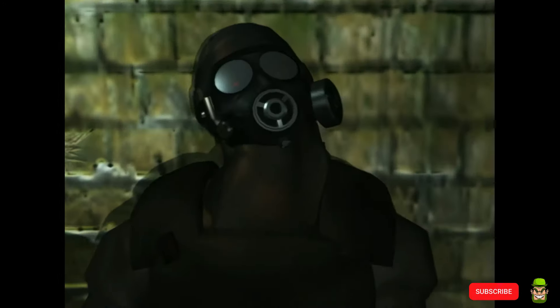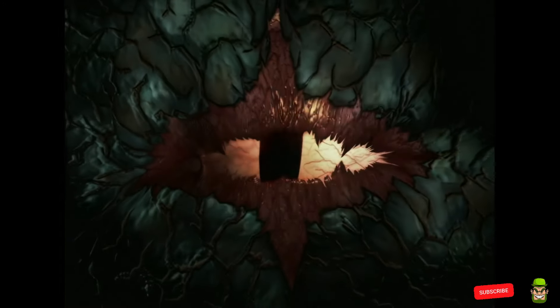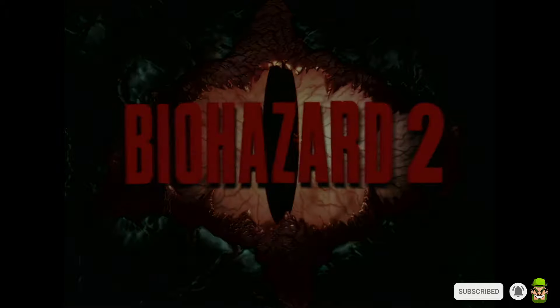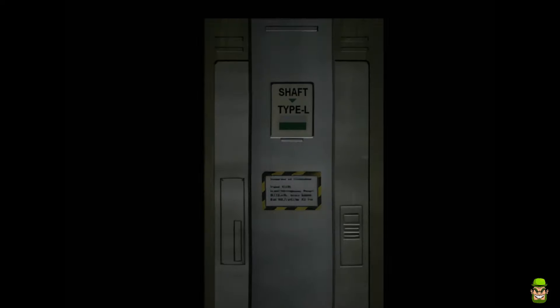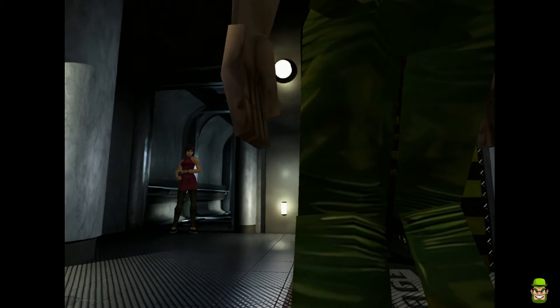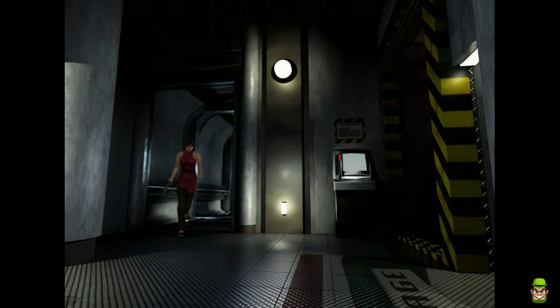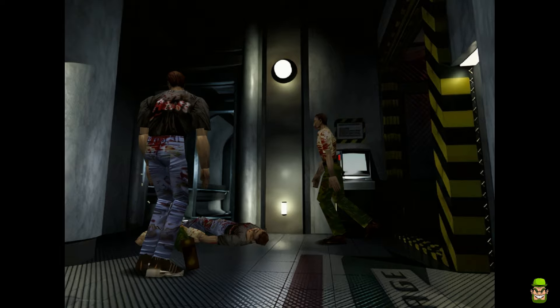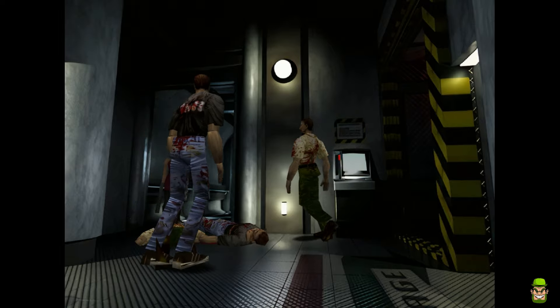Welcome back to the channel. Today I'm going to show you how to install Classic Rebirth, which is a mod for the PC version of Resident Evil 2. I'll show you step by step how to create an installation, copy it to your Steam Deck, and get it running in either gaming mode or desktop mode.